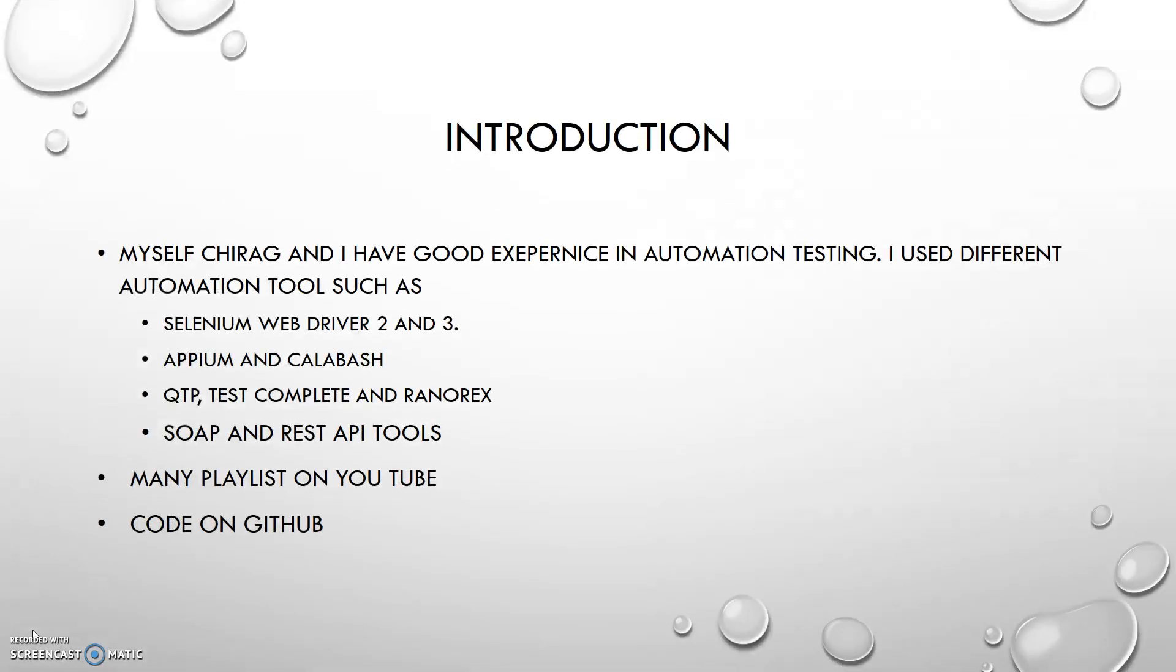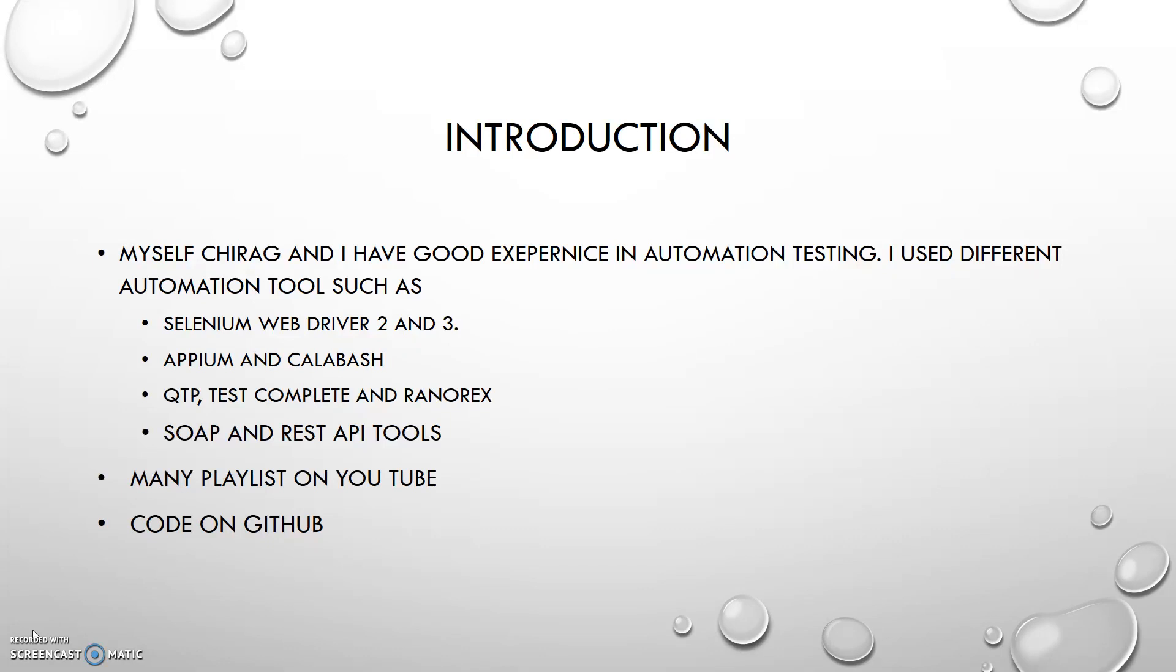Let me introduce myself. Some guys know me already, and for those who are watching this video from my channel for the first time, my name is Chirag and I have good experience in automation testing. In my experience I use different tools to work in automation, and I work on open source tools and paid tools.